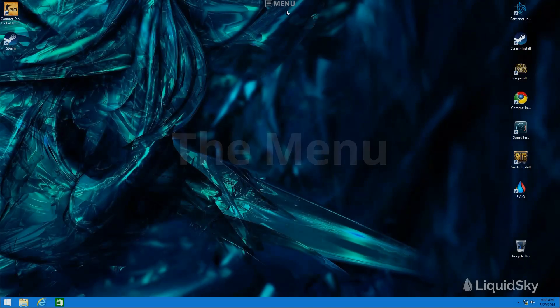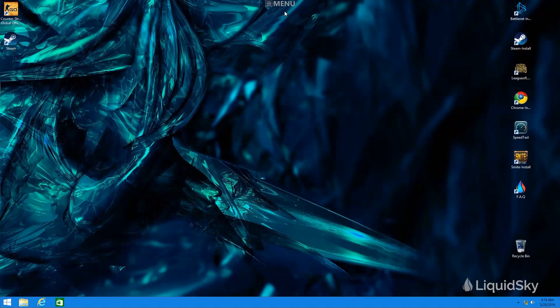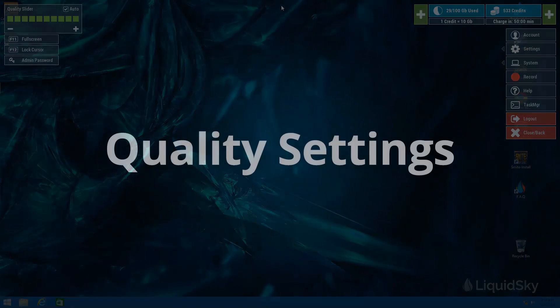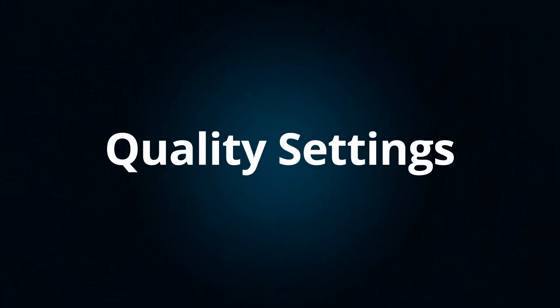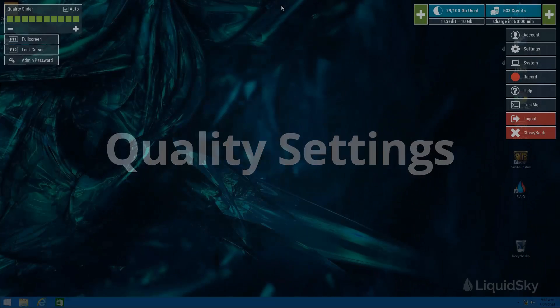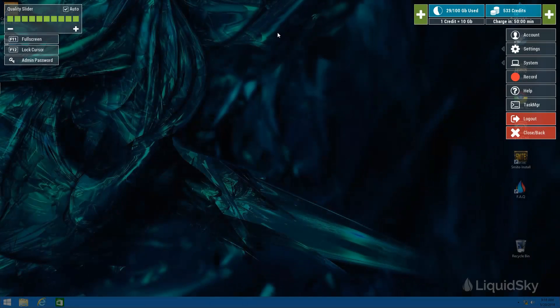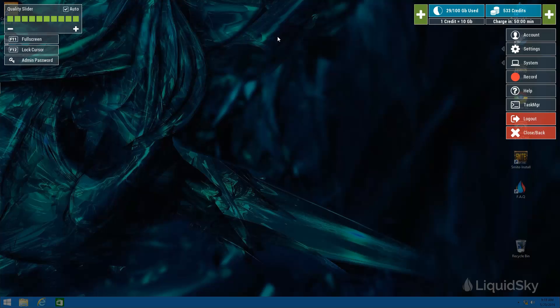For this next part I want to familiarize you with the Liquid Sky menu which you can usually find at the top of your screen. There are a few things I want to focus on, first things I want to focus on is the quality of your experience.